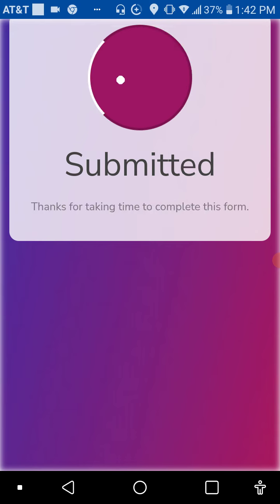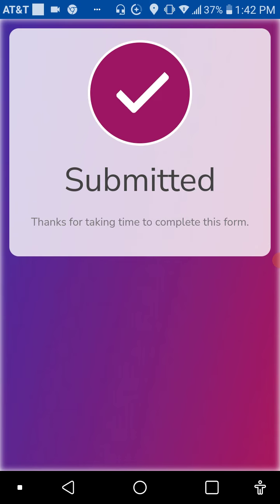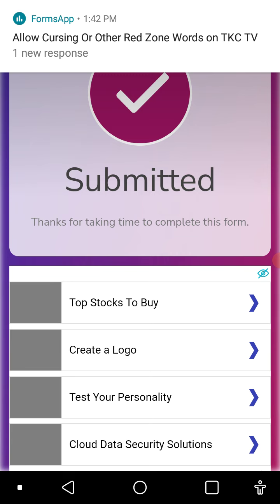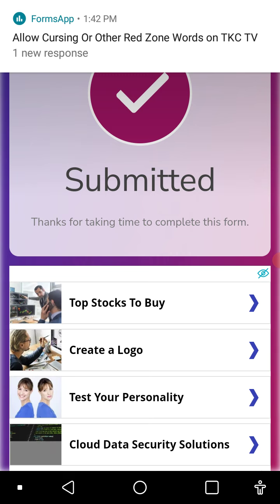Okay. There we go. That is how you set up the cursing on TKC.